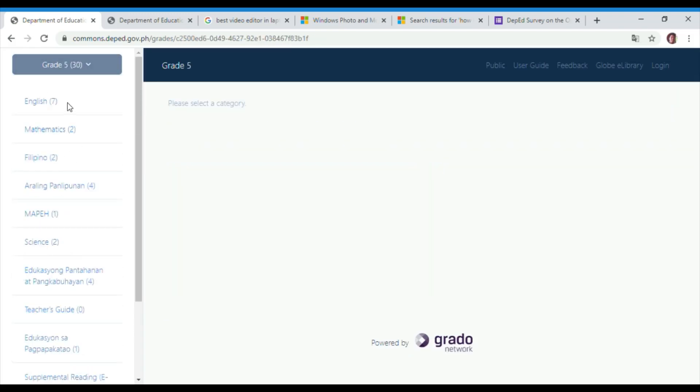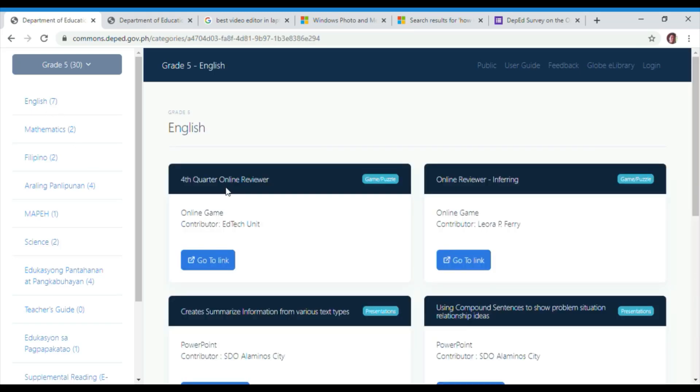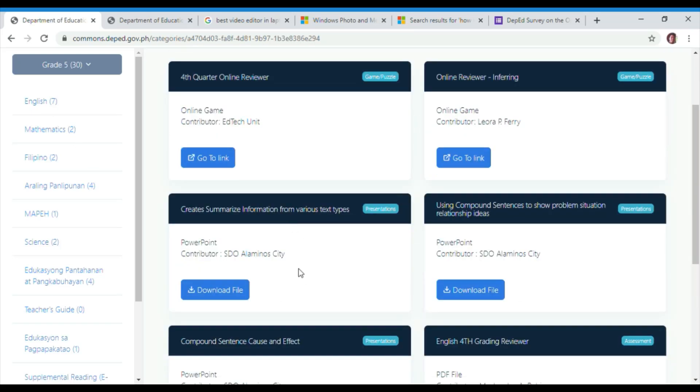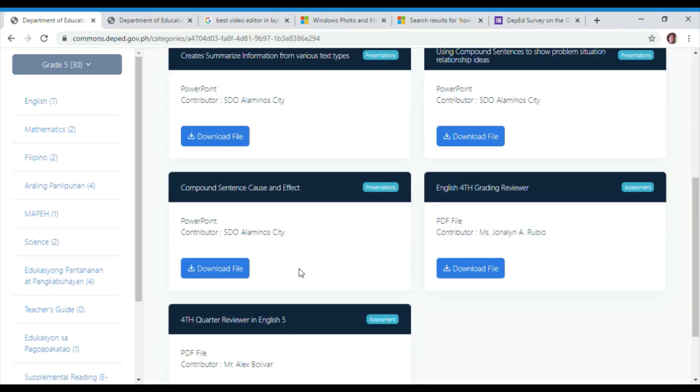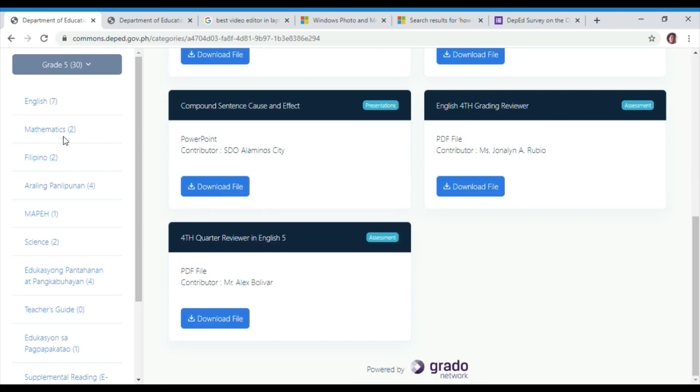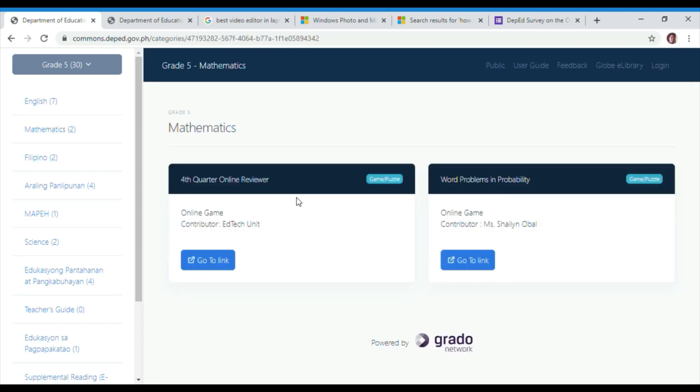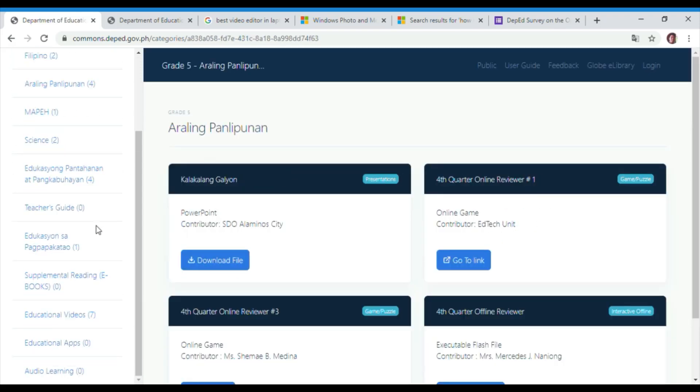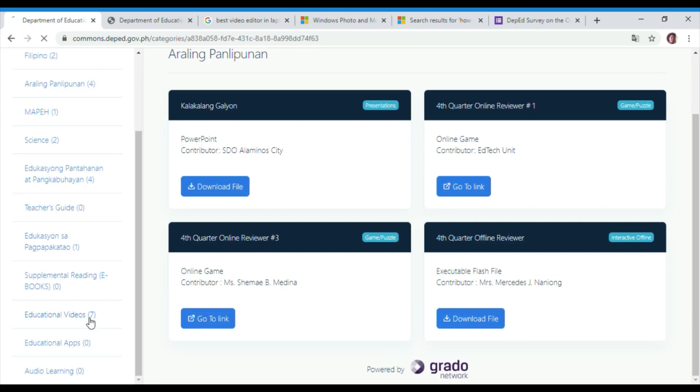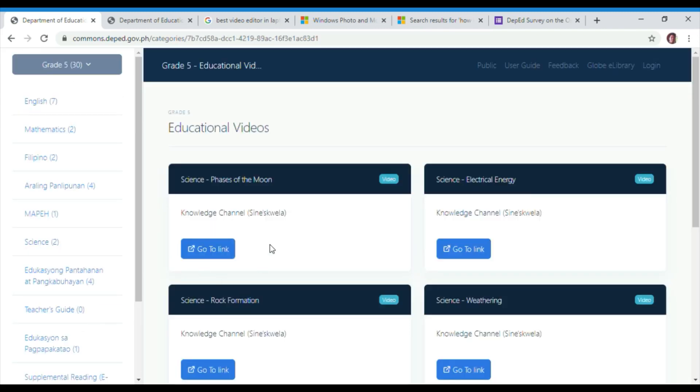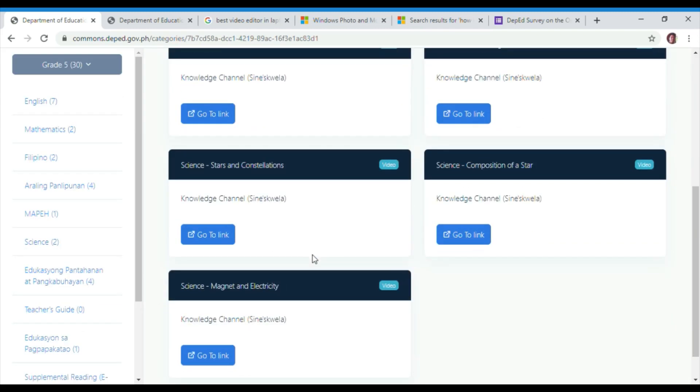In grade 5, there are some English online reviewers. It includes also some topics of stars and constellations, composition of a star, magnet, and electricity.